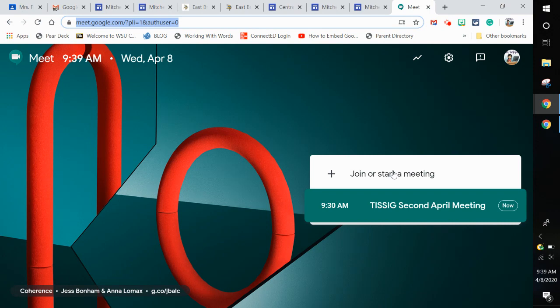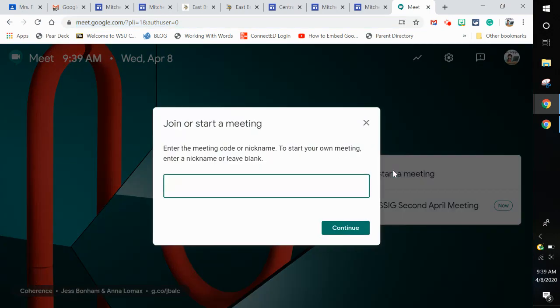I'm going to start the meeting and get my nickname. I'm going to make sure it's something that people won't also use because you want to make sure it's individual to you. So let's say I'm going to say Fisher 1981.